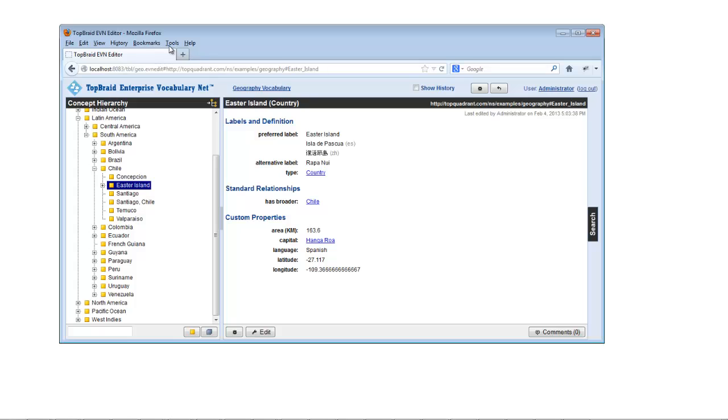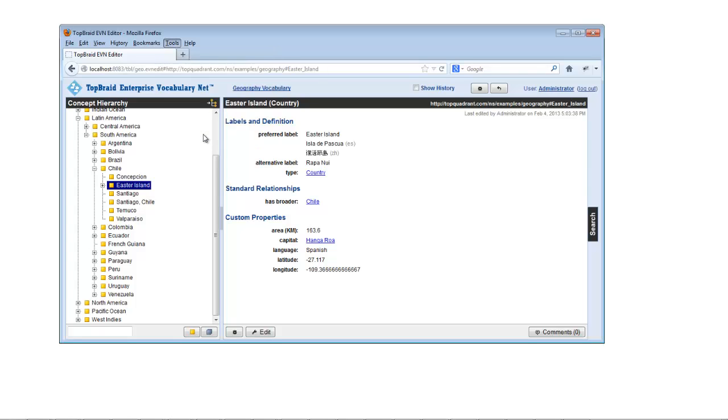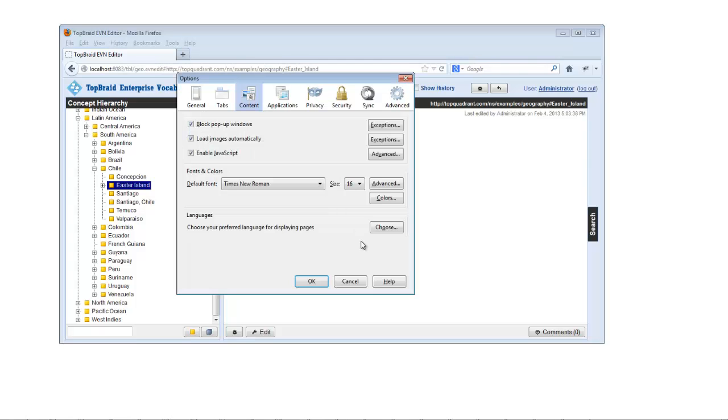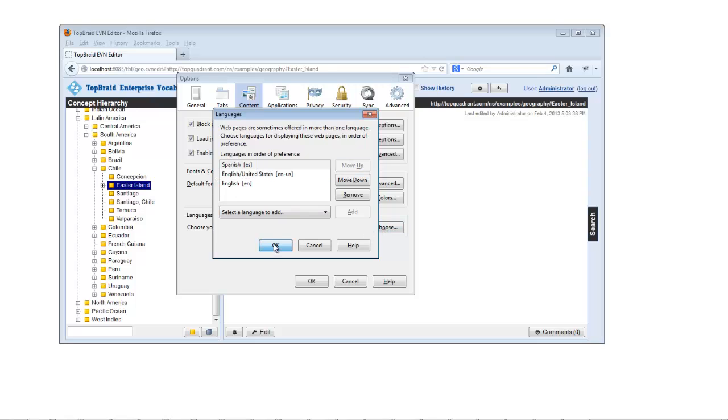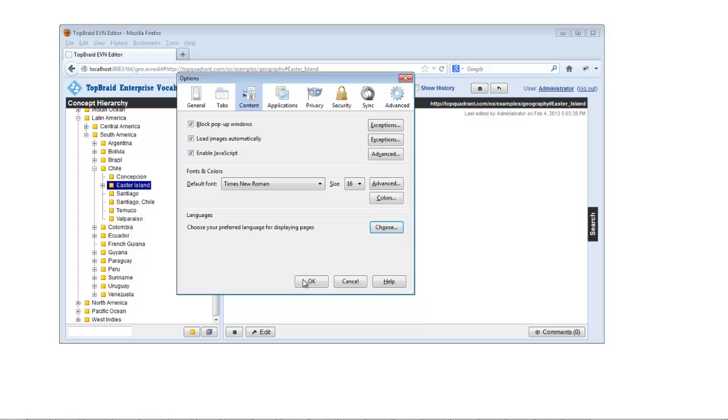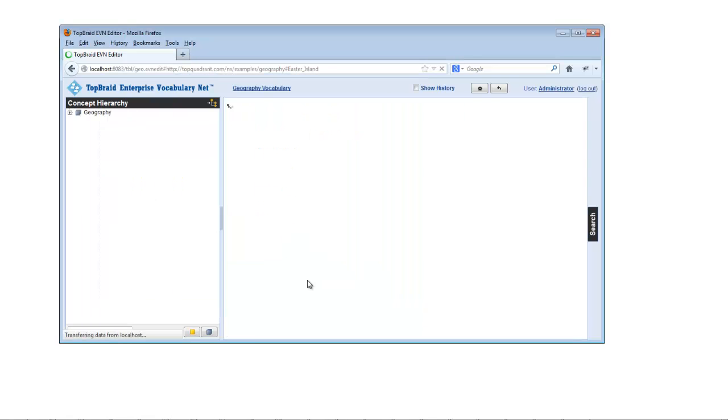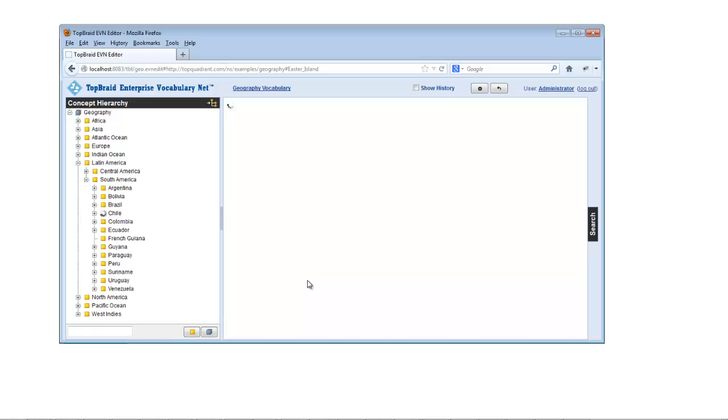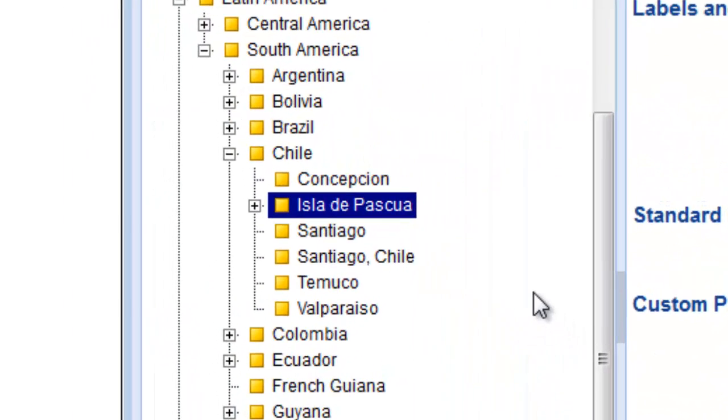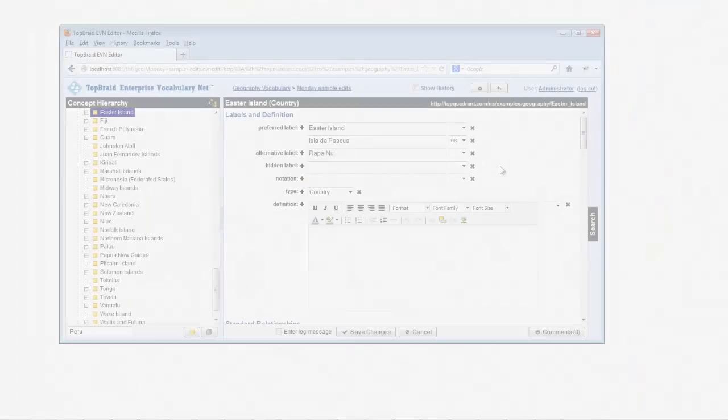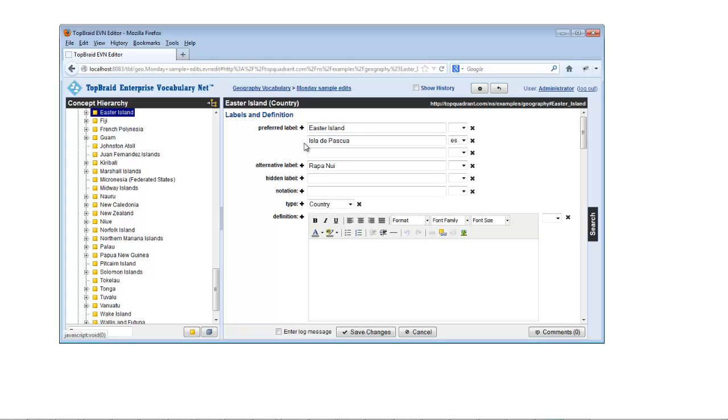If a property has values from different languages assigned, EVN will display them according to the preference settings for your browser. EVN also includes full support for Unicode.